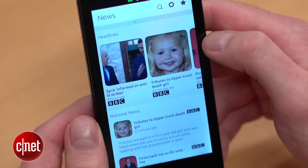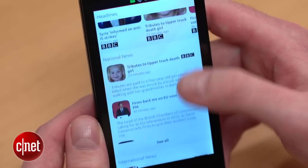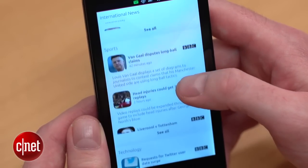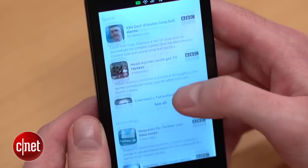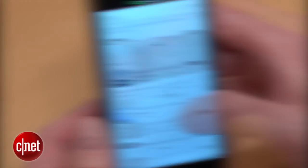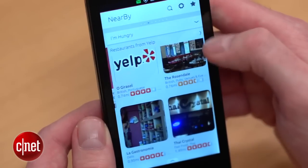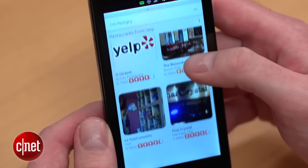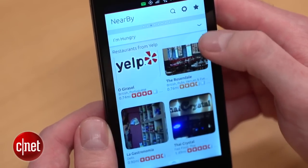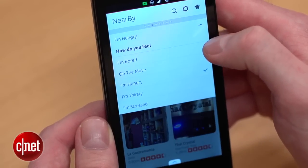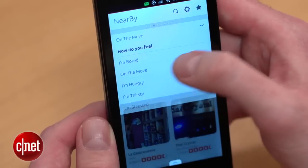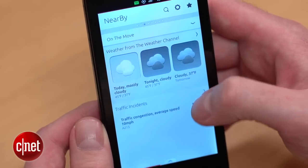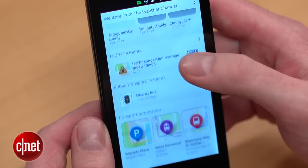Here's your news scope which has the headlines from different sources and different publications so you can see what's going on in the world. And another scope is nearby, which has location services. So for example, you'd pull in restaurant reviews if you were hungry. If you were on the move, you could see traffic updates, the weather, and that kind of thing.